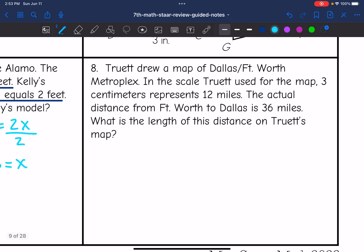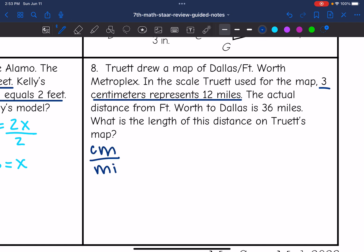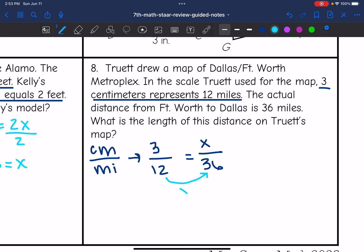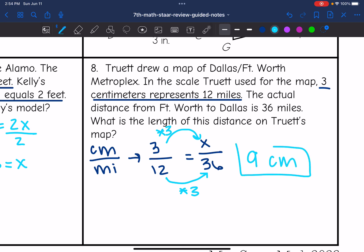Problem 8: Truitt drew a map of the Dallas-Fort Worth Metroplex. The scale is 3 centimeters represents 12 miles. The actual distance from Fort Worth to Dallas is 36 miles. Setting up the proportion: 3 centimeters over 12 miles equals X centimeters over 36 miles. Since 12 times 3 equals 36, then 3 times 3 equals 9. So the distance on Truitt's map from Fort Worth to Dallas is 9 centimeters.